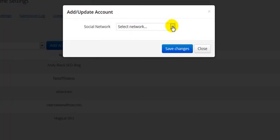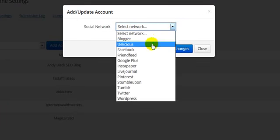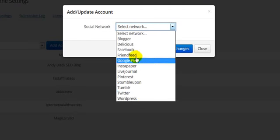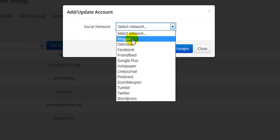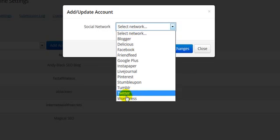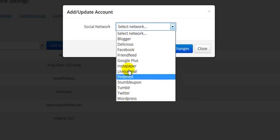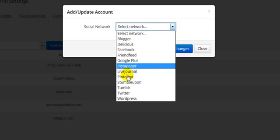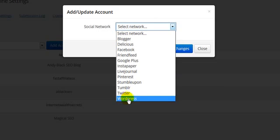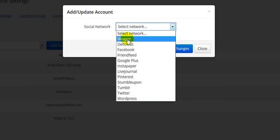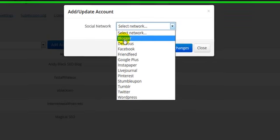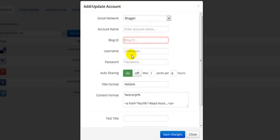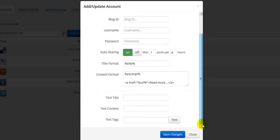Now, Social Link Machine comes with 12 platforms built in, so that means you can create an account on each of these platforms, or if you've already got an account, you can simply enter the details and then add this to the plugin. For example, if I select Blogger, I would simply enter my details in here and then I would click Save Changes.